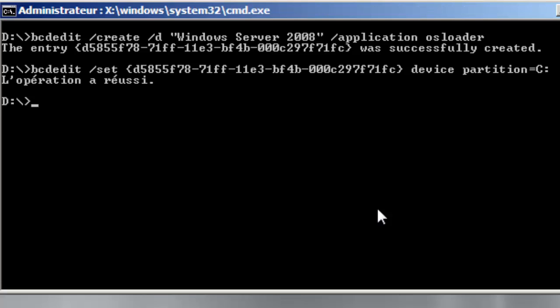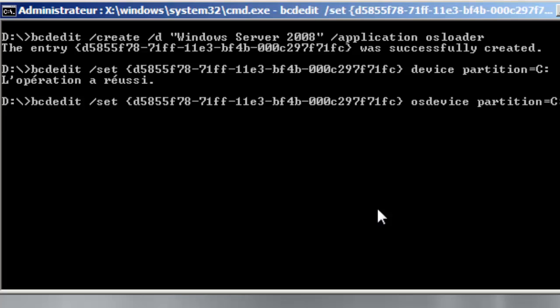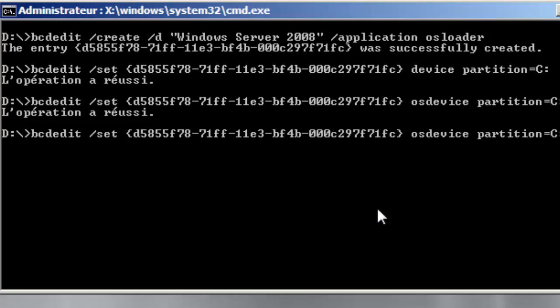And then the OS device, operations, operating system device. And once again I will execute the set command and this one I will indicate the path.